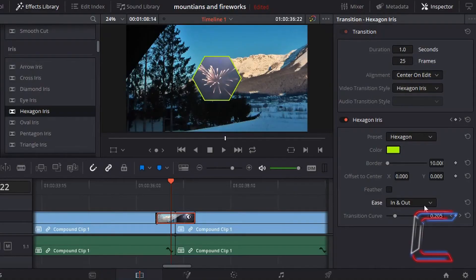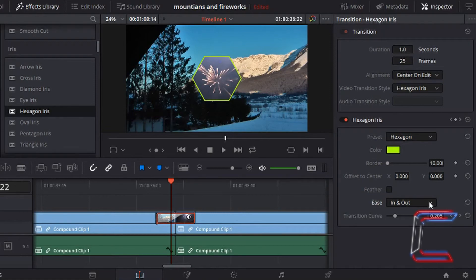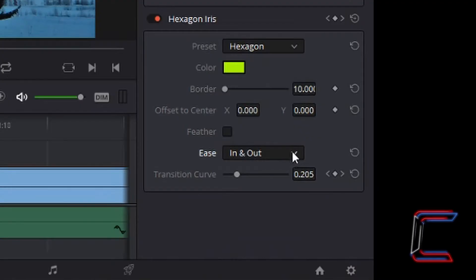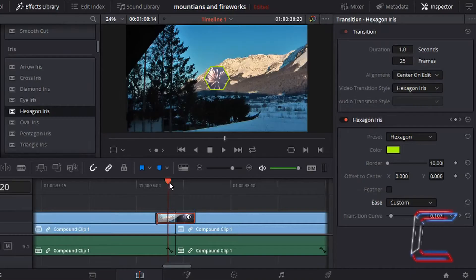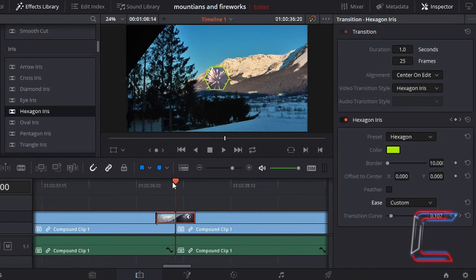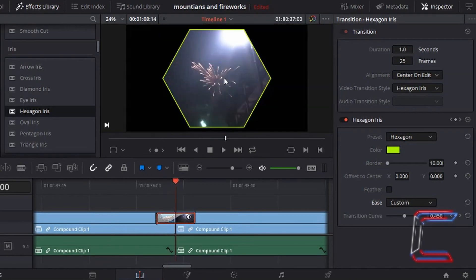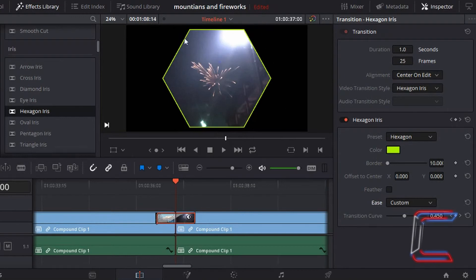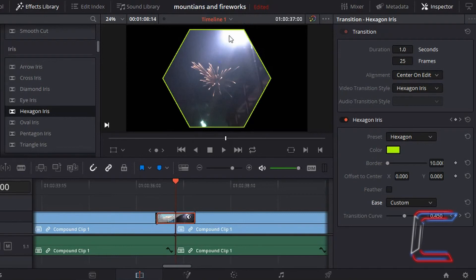What if we wanted to customize the speed in which the transition effect occurs? If you go to the custom option in Ease, when I drag my indicator to the middle between these two video clips, you can see that the hexagon picture remains, but the image of the mountains in the background has disappeared and we're left with a black void surrounding the hexagon, which may spoil the look of your video.